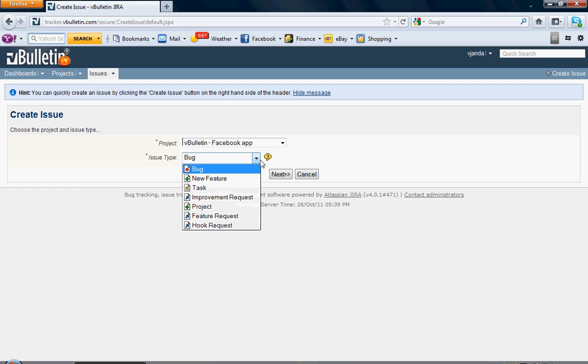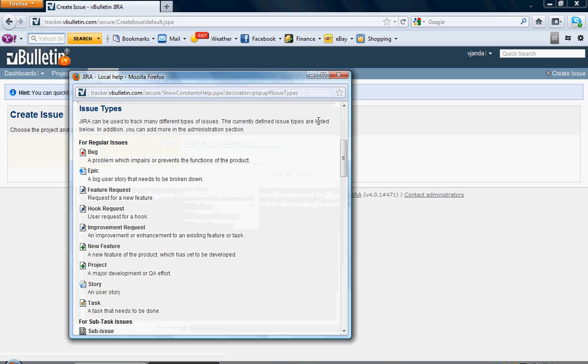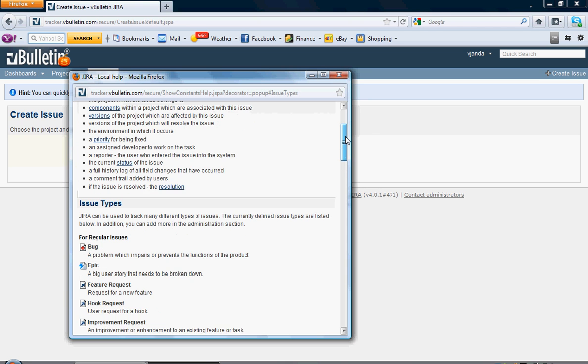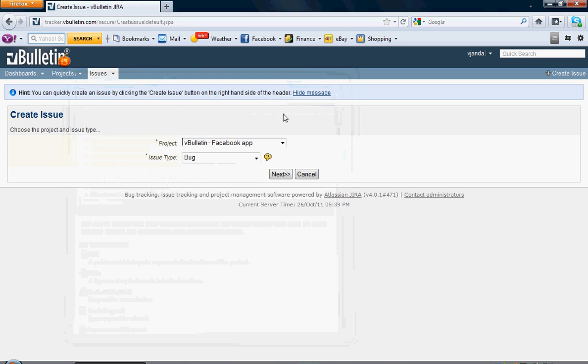From here, you have about seven different issue types. If you click on this question mark, it will show you a description of each so you can gauge what kind of issue you have. I'm going to pick Bug.